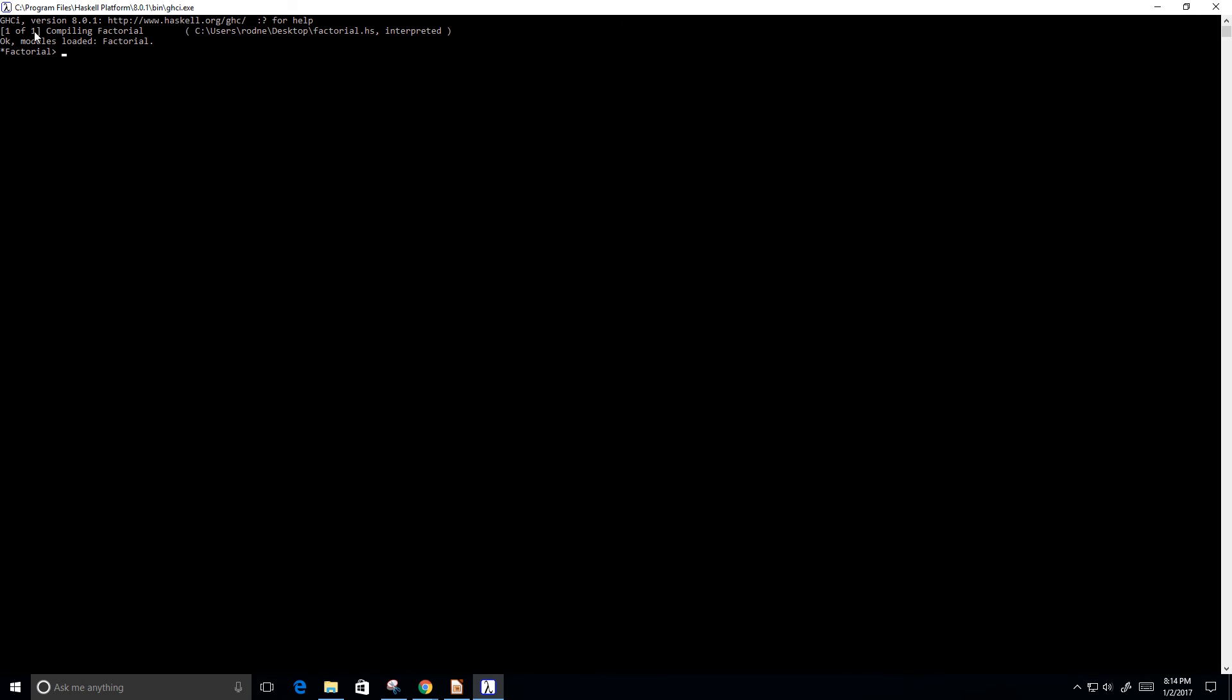And you can see that it compiled, one of one compiling factorial. So we don't see anything here, right? Well, so how do we run the program? What you have to do is you have to type in factorial, and then type in the number that you want the factorial of, such as the number 4 again.